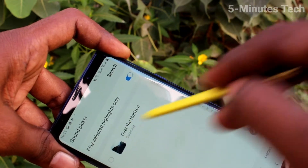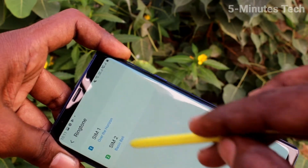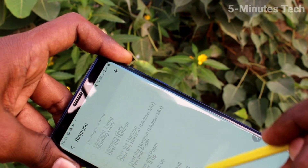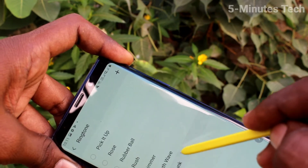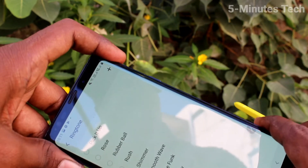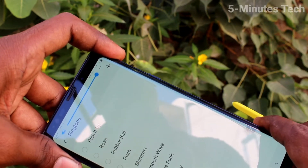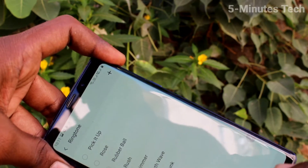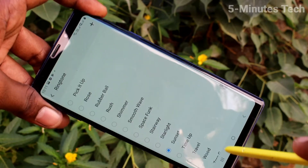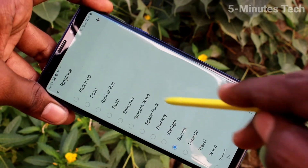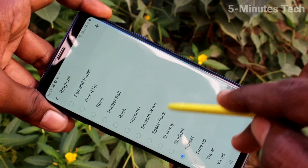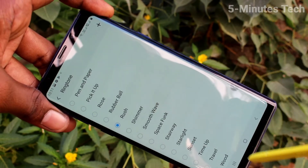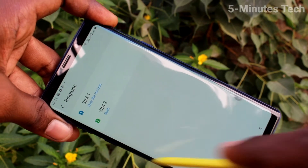For SIM 2 you can select from the music files or you can select from the system ringtones. These are all the system ringtones — just select any one. After selecting, go back to activate.